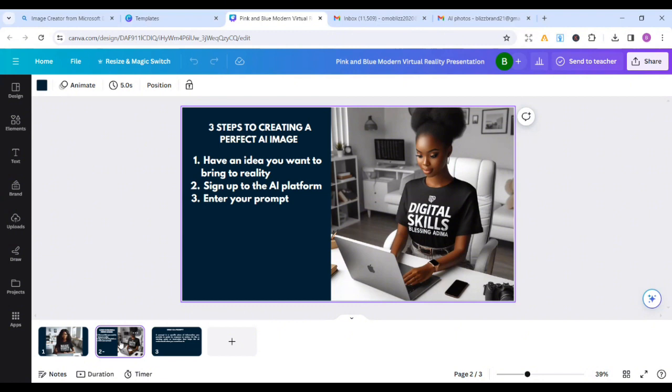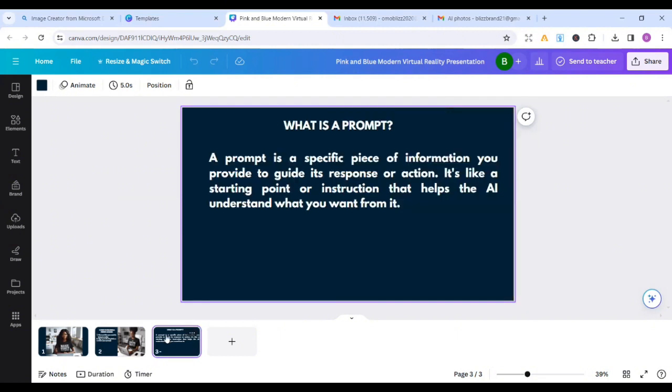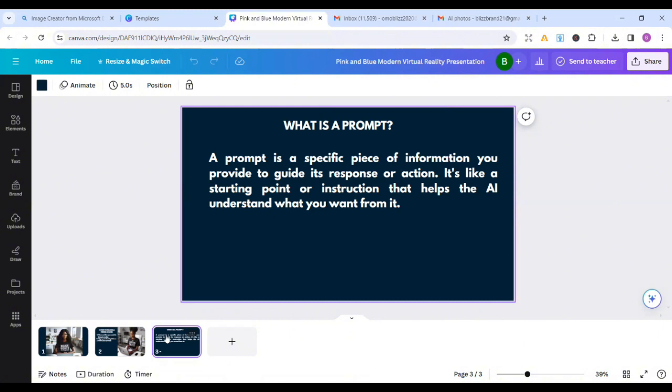Step three is enter your prompt. For the benefit of those that don't know what a prompt is, a prompt is a specific piece of information you provide to guide its response or action. It is like a starting point or instruction that helps the AI understand what you want from it. So a prompt is just like an instruction. Just like you're telling the AI, I want this. Give me a picture of one who is springing. That is a prompt.